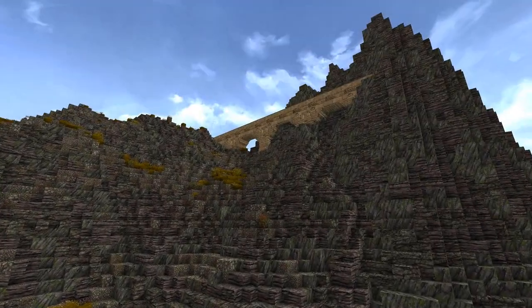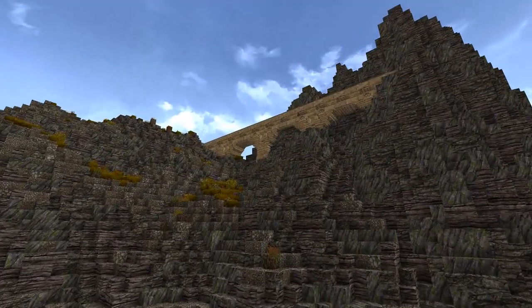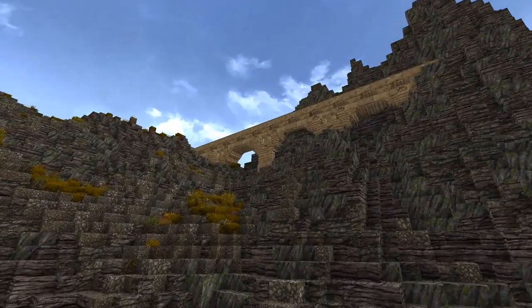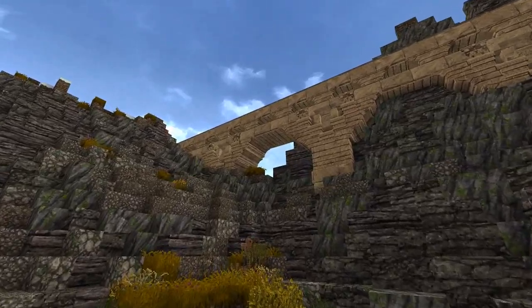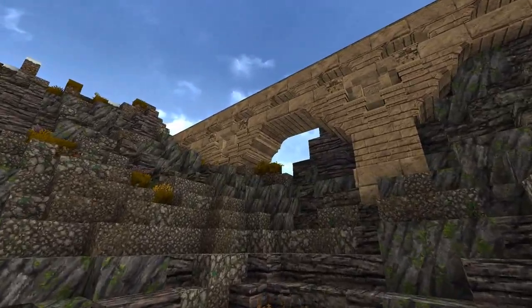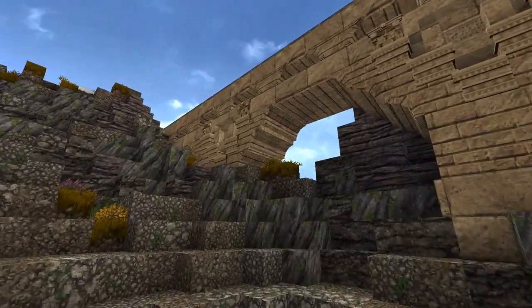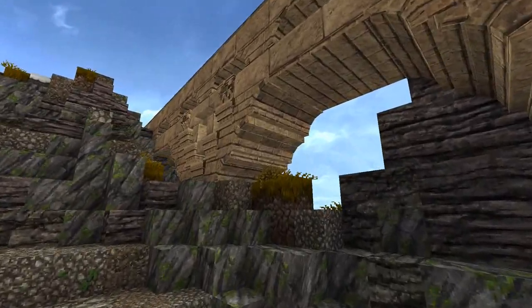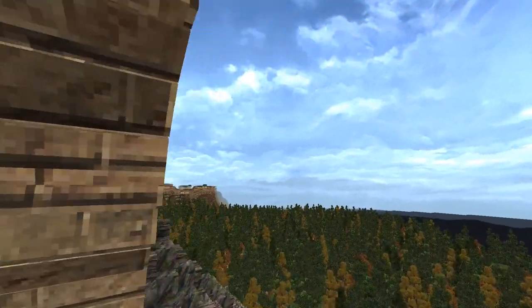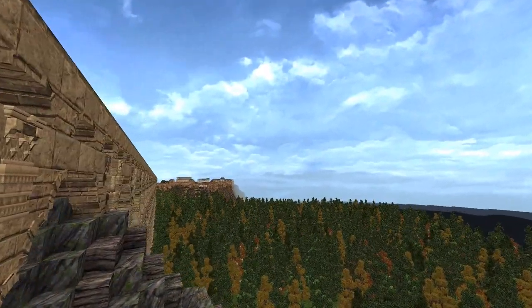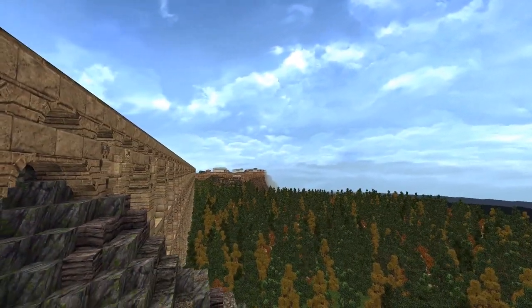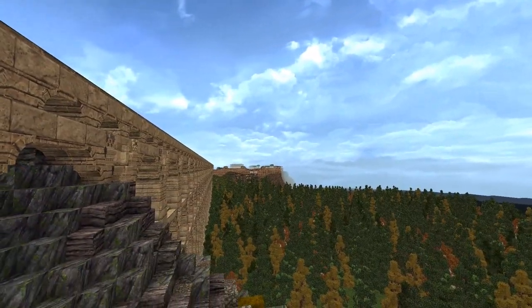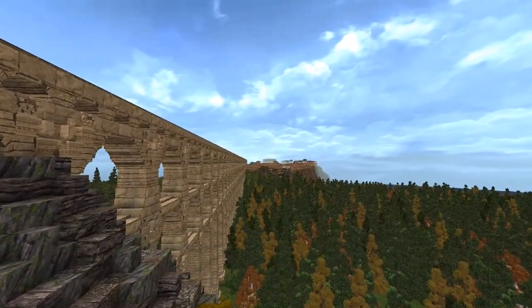Alright, now for the tour. We begin at the city's water source in the northern mountains. We will follow the path of this mighty aqueduct all the way to the city.